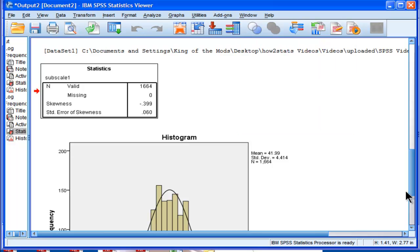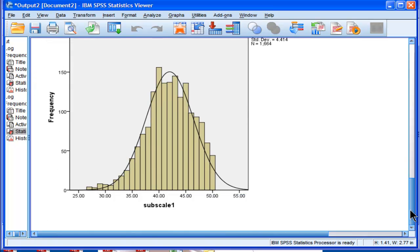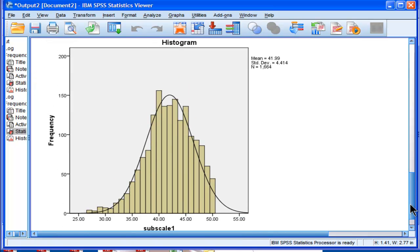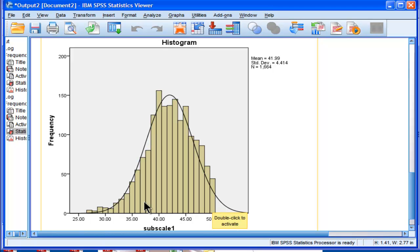But when you look at the distribution, it's not too non-normal. What's happening is that there's a ceiling effect in the data. No one can get larger than 50. But overall, this distribution is mostly normal with a ceiling effect.